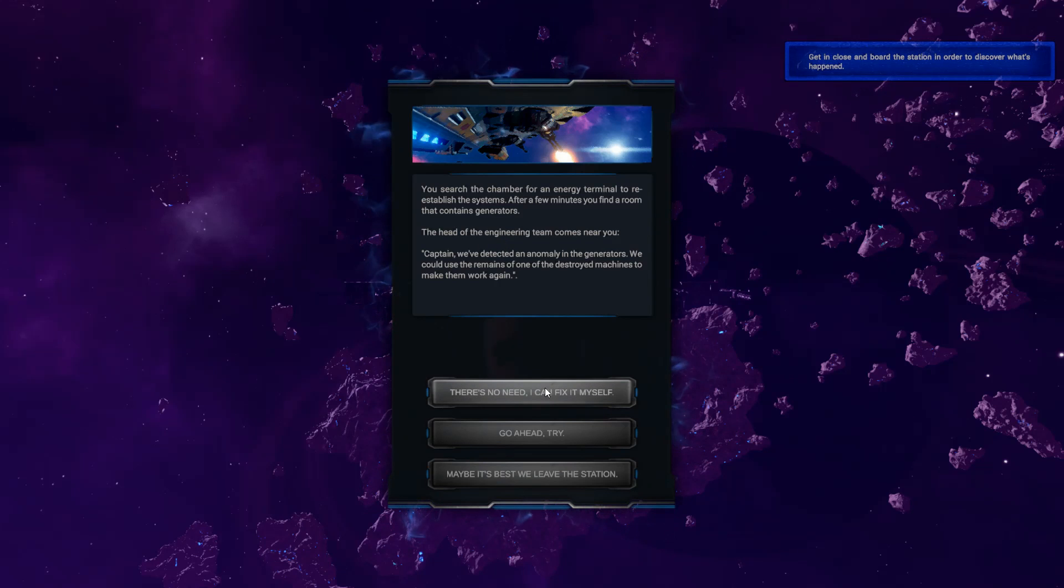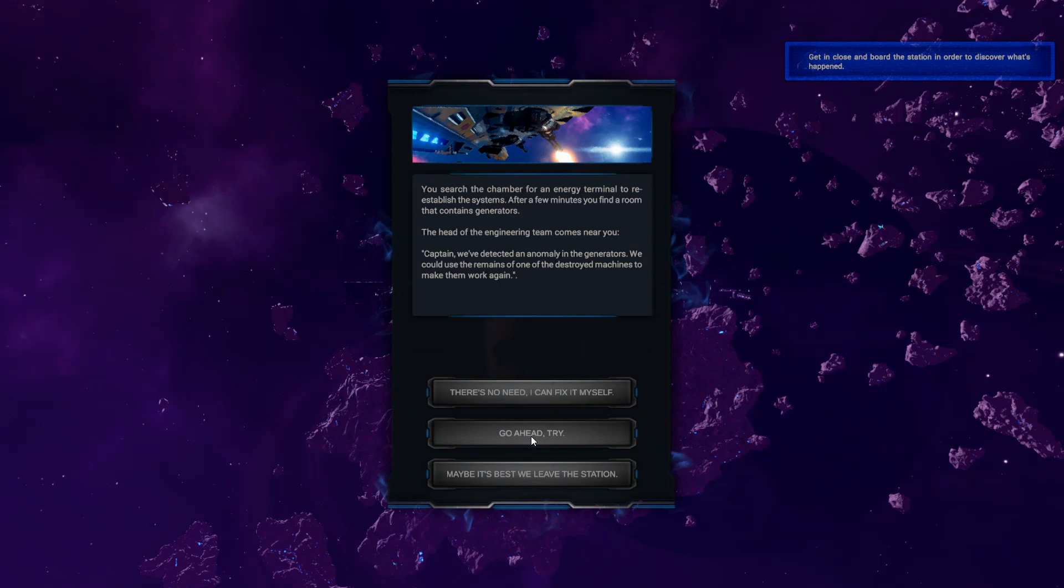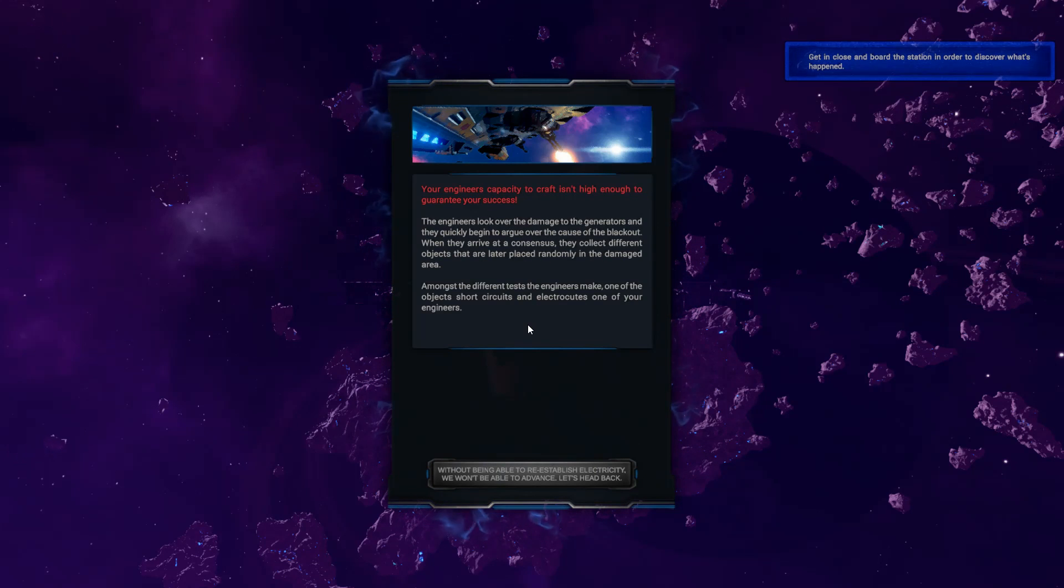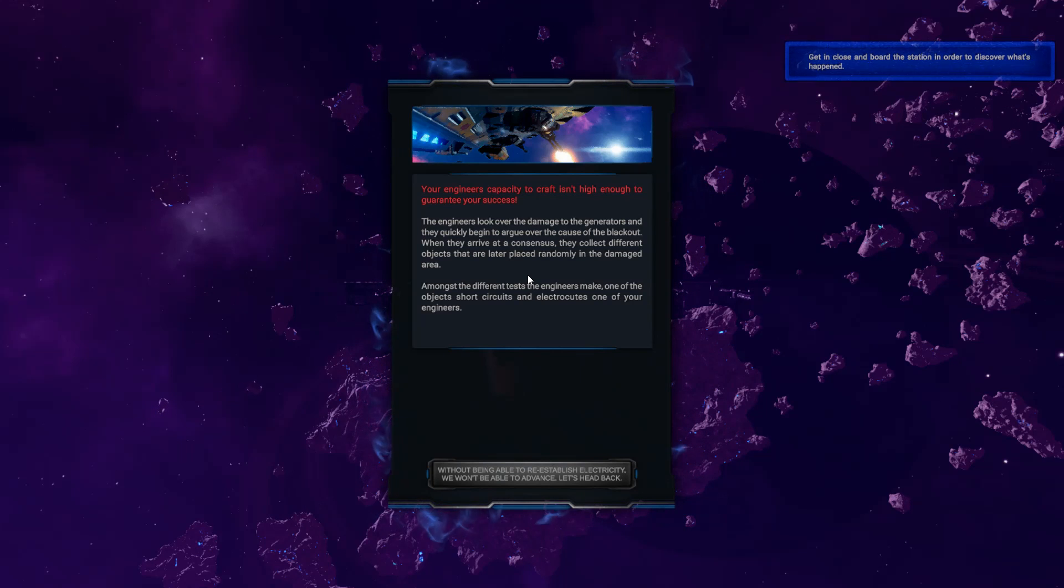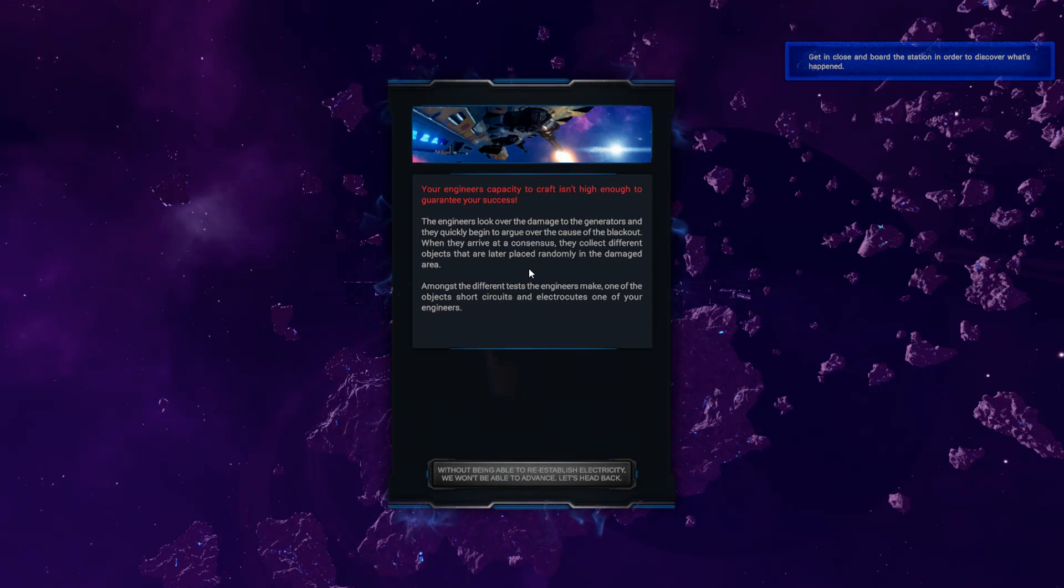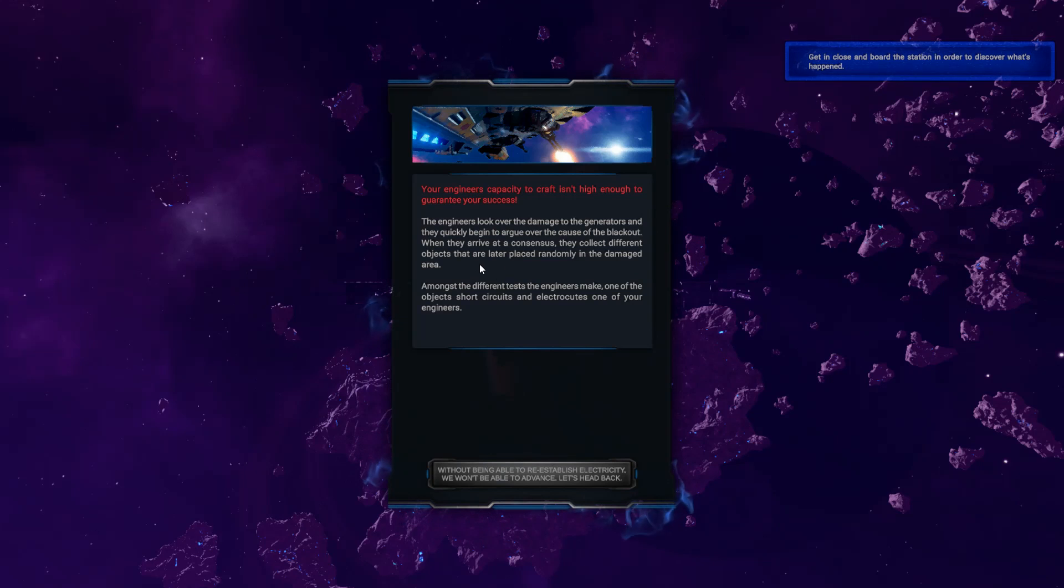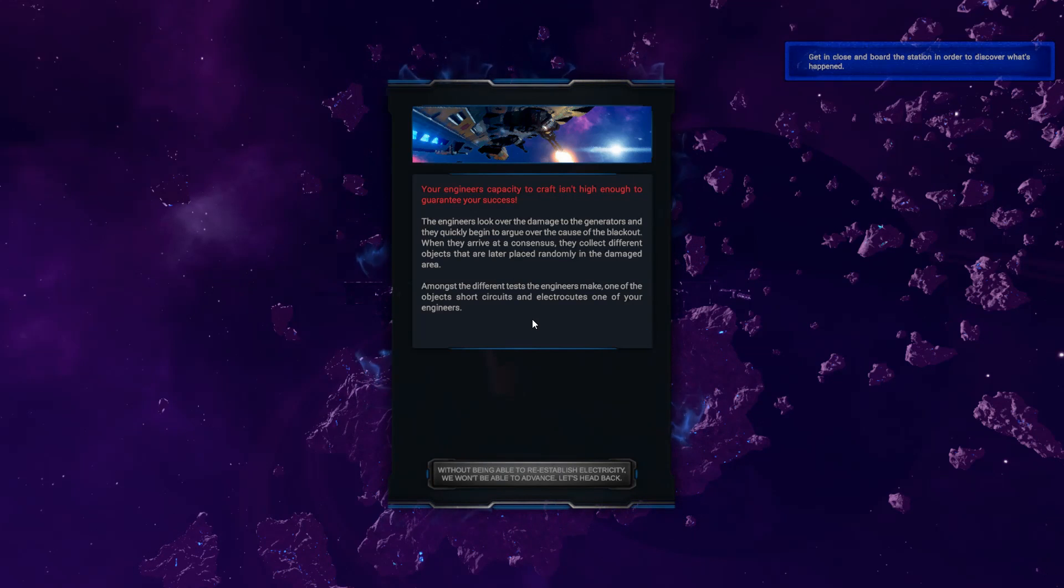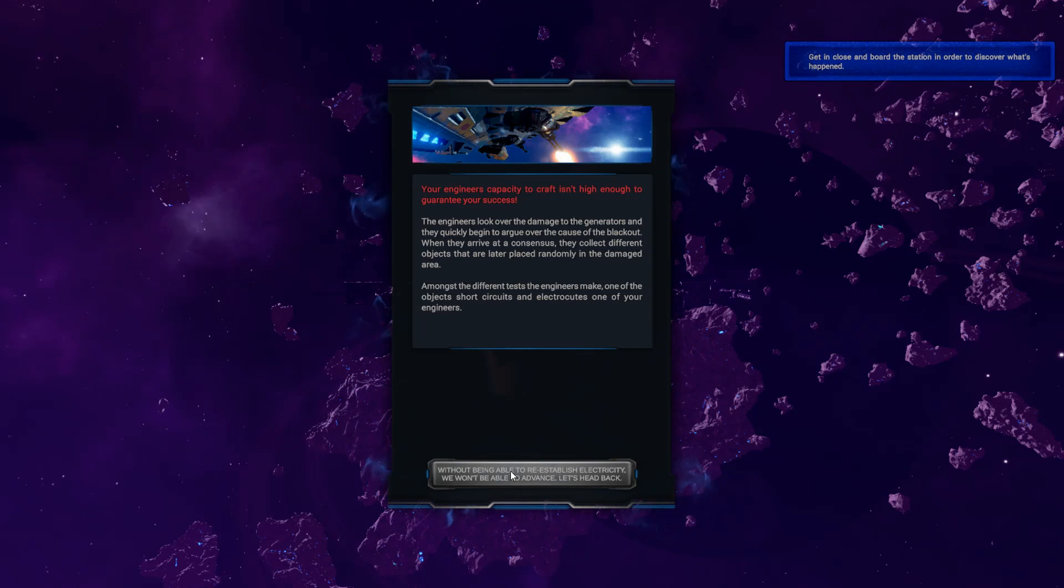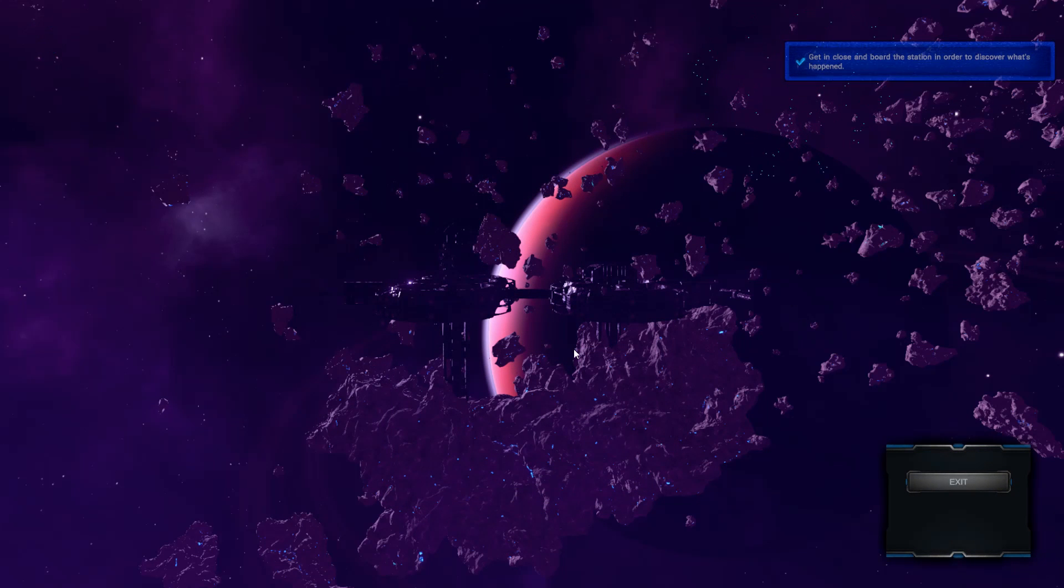Go ahead, try. Maybe it's best we leave the station. I mean, the head of engineering would know more than me, right? So I don't want to fix it myself. Yeah, go ahead, try. The engineers' capacity to craft isn't high enough to guarantee your success. The engineers look over the damage of the generators, and they quickly begin to argue over the cause of the blackout. When they arrive at a consensus, they collect different objects that are later placed randomly in the damaged area. Amongst the different tests the engineers make, one of the objects short-circuits and electric recruits one of the engineers. Brilliant. Without being able to re-establish electricity, we won't be able to advance. Let's head back.